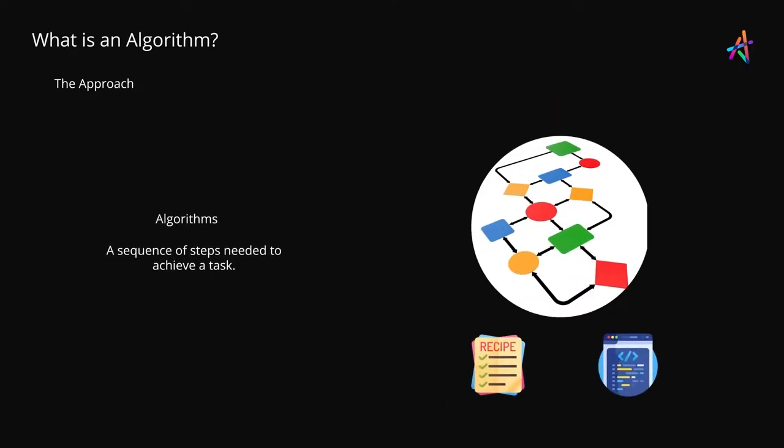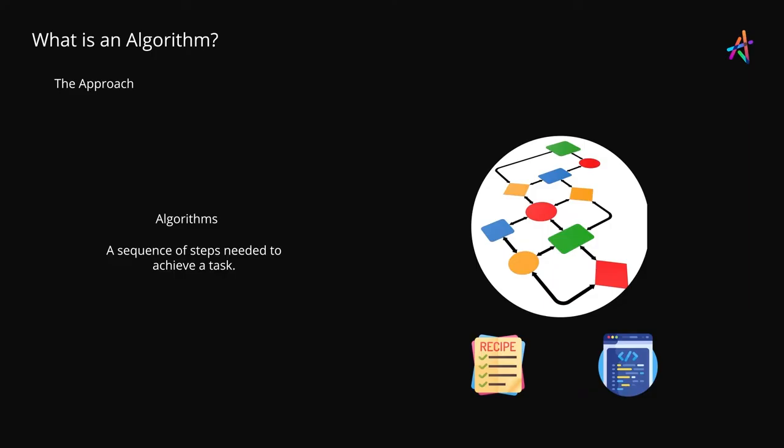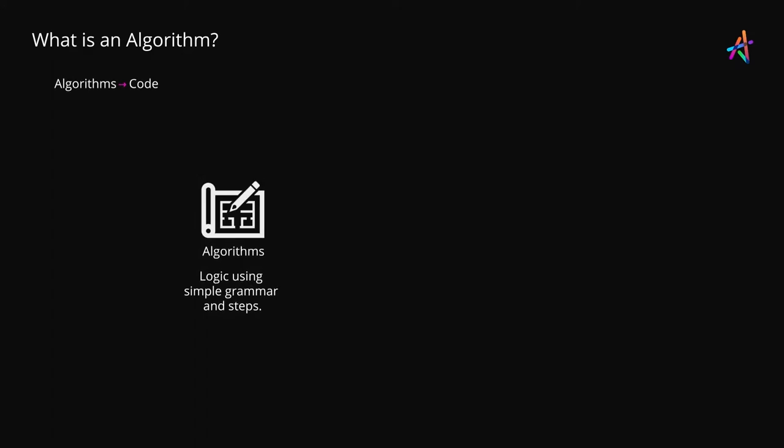An algorithm is a sequence of steps needed to achieve a task. Now this might sound precariously close to a recipe or even a program and you're right. An algorithm is like a recipe and is like a program however the distinction is in how you express your steps. Algorithms will use simple grammar and plain English language sentences to describe the steps and logic needed to achieve a task.